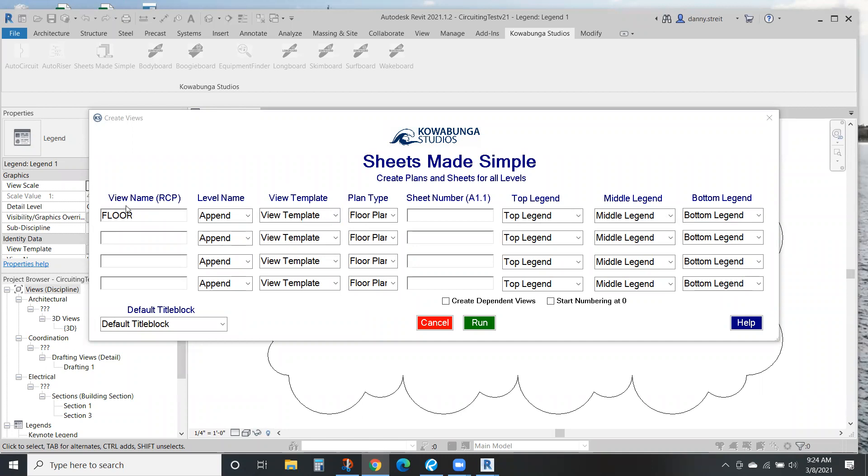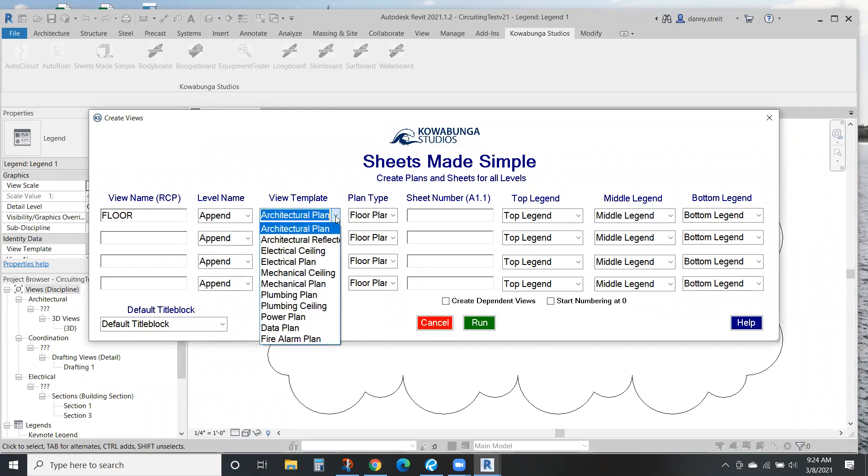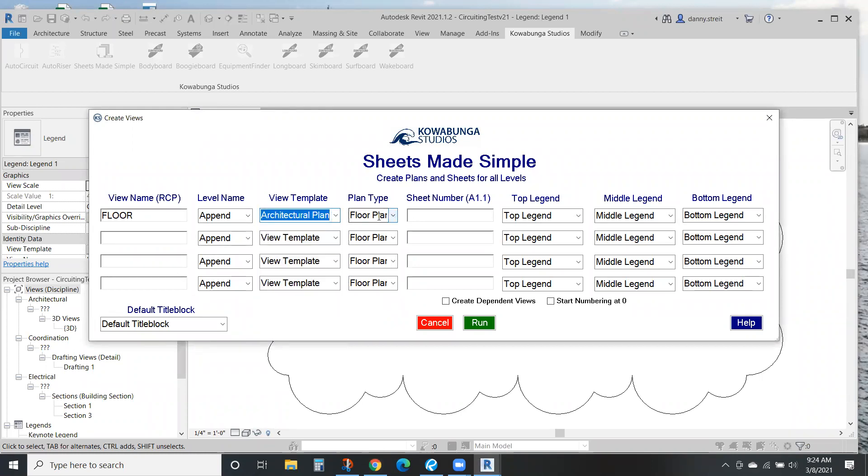First, we're going to put in a view name, so the names of our plans. We'll pick a view template—we're just going to pick the architectural plan here. Leave it as a floor plan. We'll just call this A1.